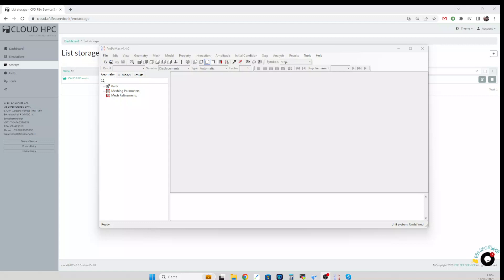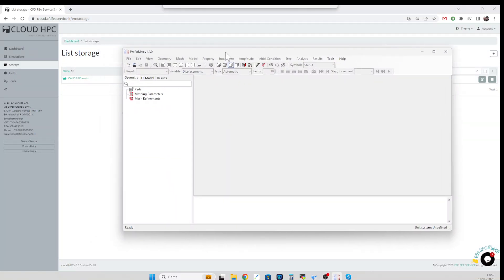Today we are going to use PrepoMax to generate a Calculix input file which is going to be computed on CloudHPC.